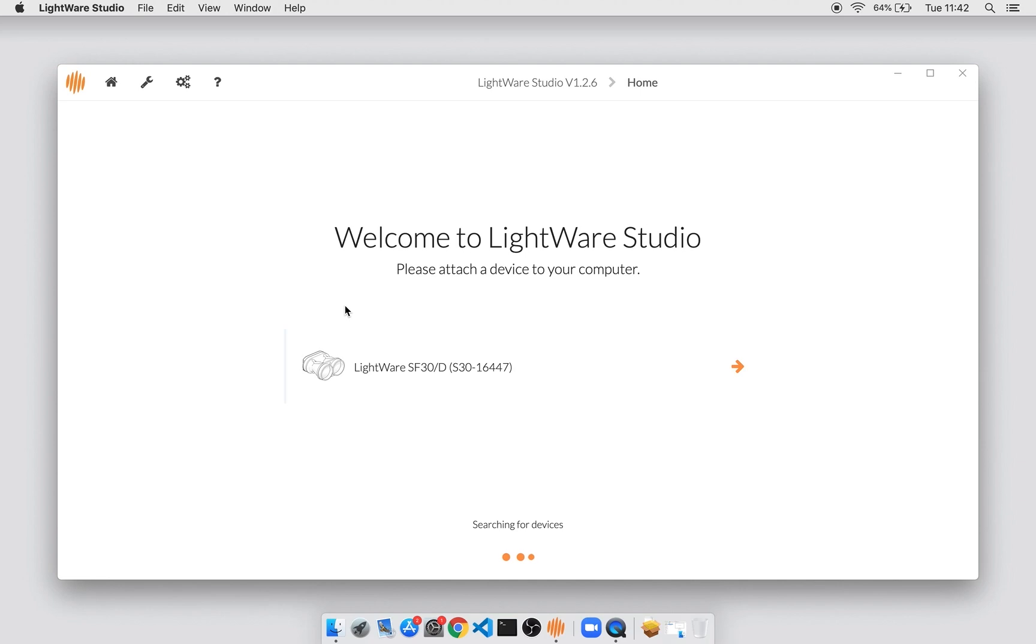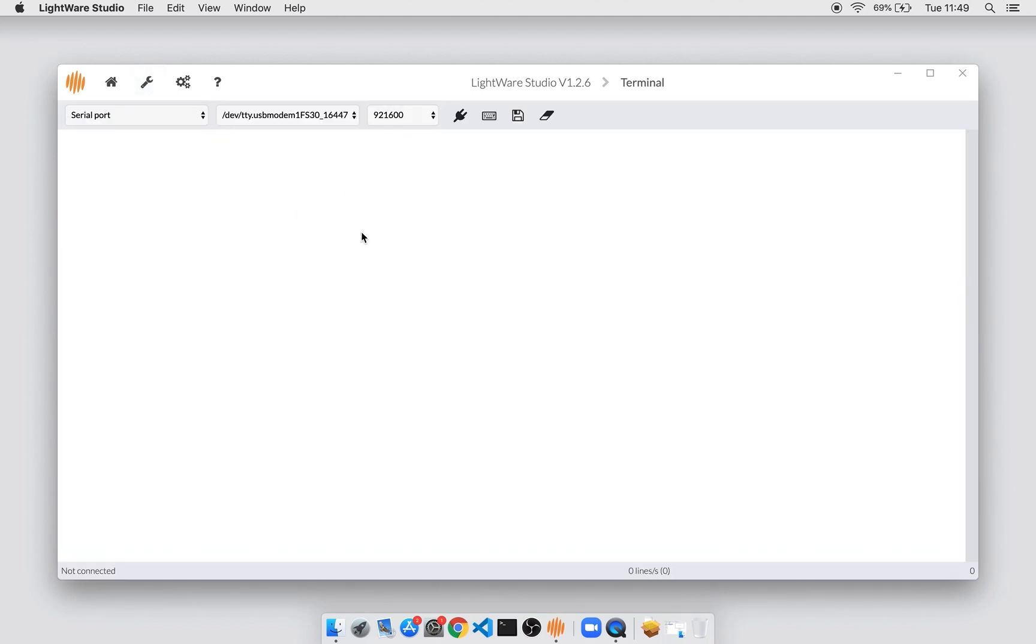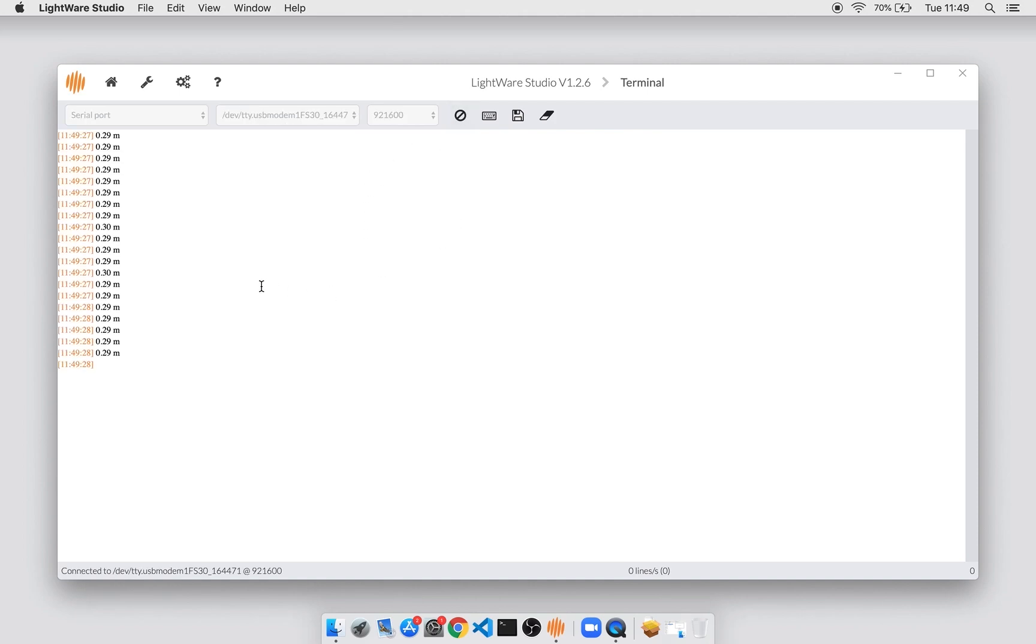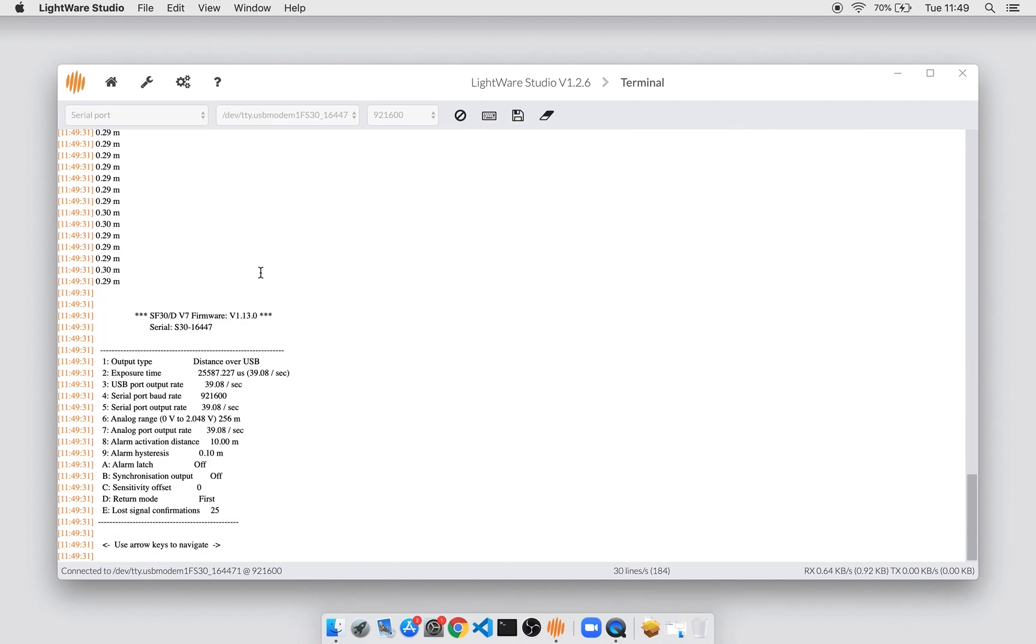Another nice property of LightWare Studio is that it completely replaces LightWare Terminal, which was a simple terminal emulation program. You can get to that by going to the tools panel and selecting generic terminal. From here, you can make connections to serial port devices. Since the SF30D does still support legacy terminal protocol, we can connect to that. Here you can see the distance data streaming in. By hitting space, we can enter the menu and set parameters this way. So this is a full replacement for the LightWare Terminal program.